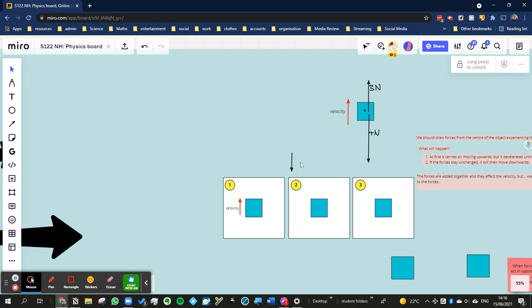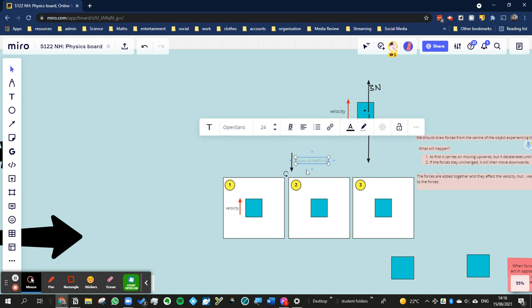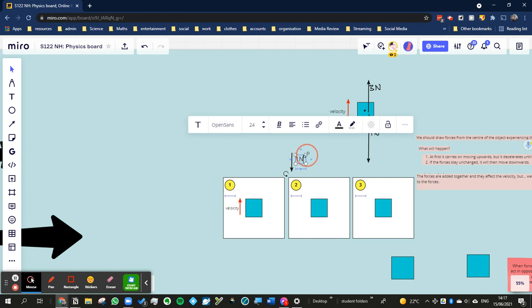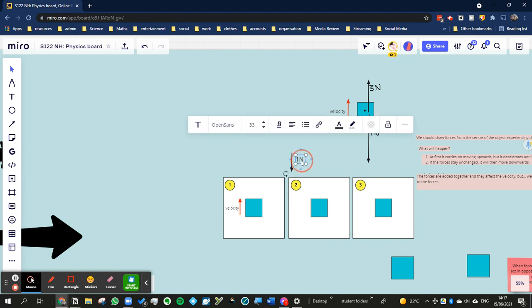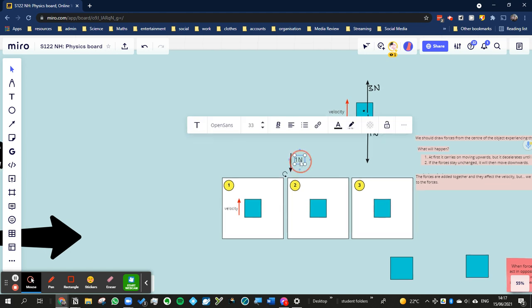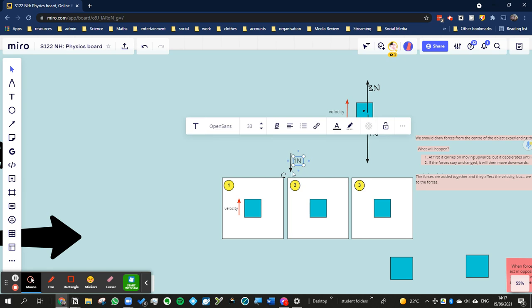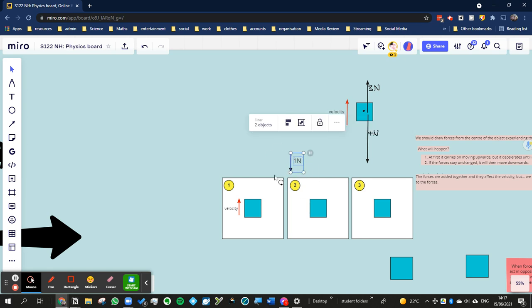Now a good thing to realize here is that velocity and forces, we don't add them, and that's one of the reasons why I use different colors. We don't add the forces and the velocity. What we do is we realize that forces affect velocity, but we don't add them together.